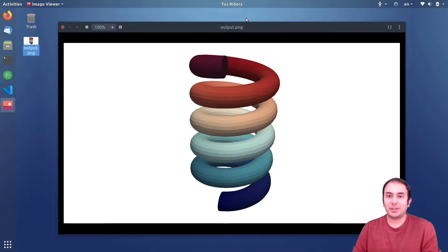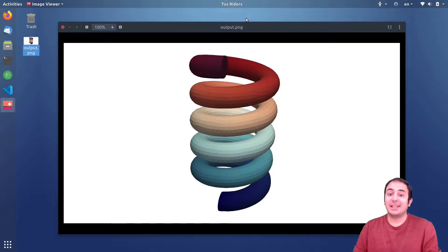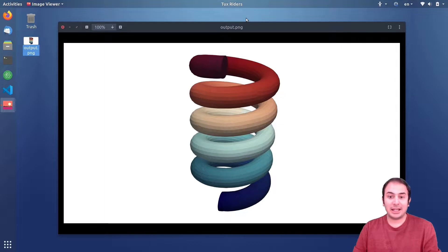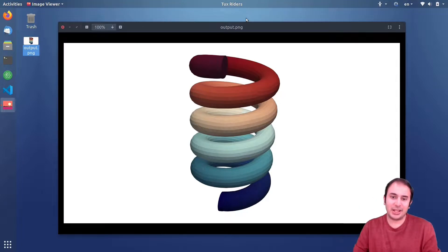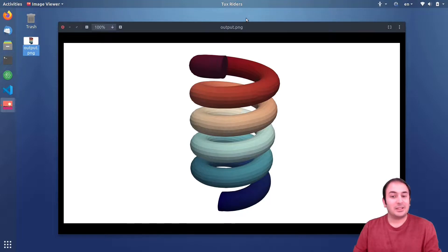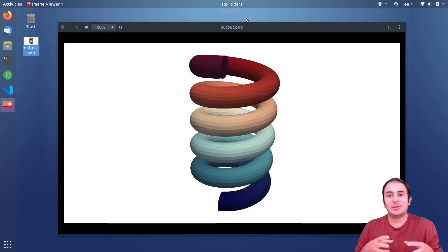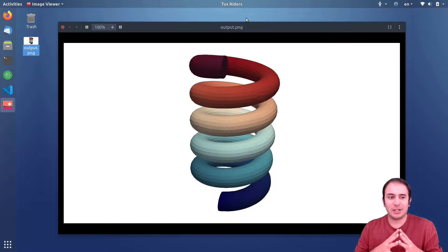Hello everyone, welcome back to ToxRiders. In this video we want to have a look at an alternative solution for building this nice helical shape geometry. In the previous video we built this using Salome, in this one we want to construct this using FreeCAD.